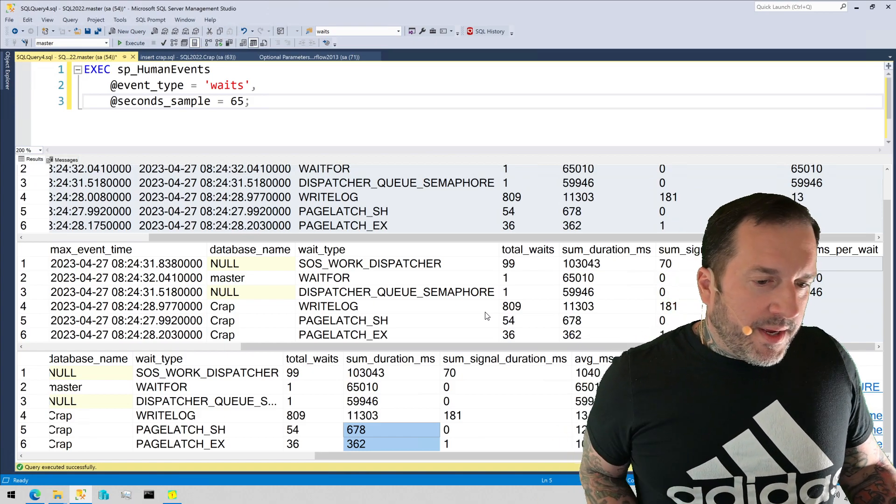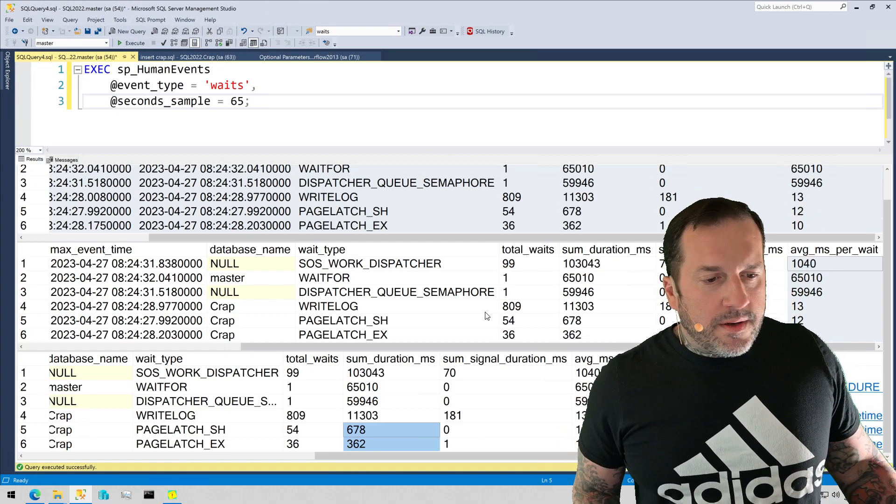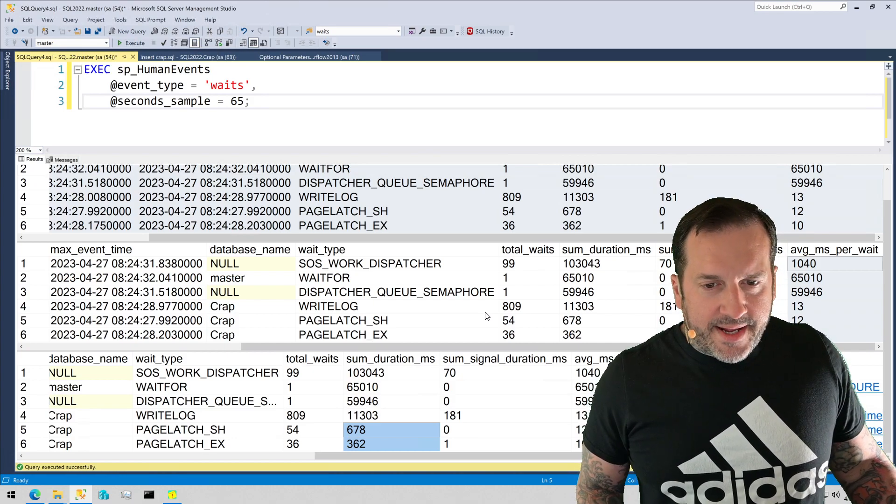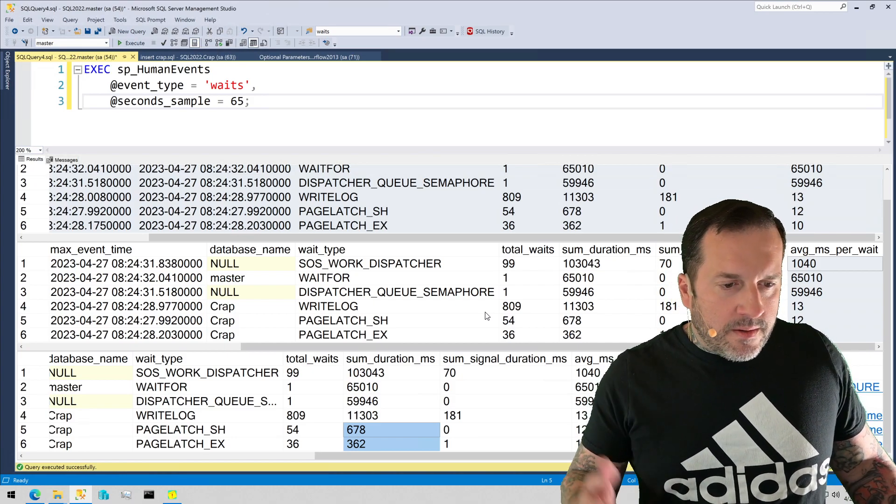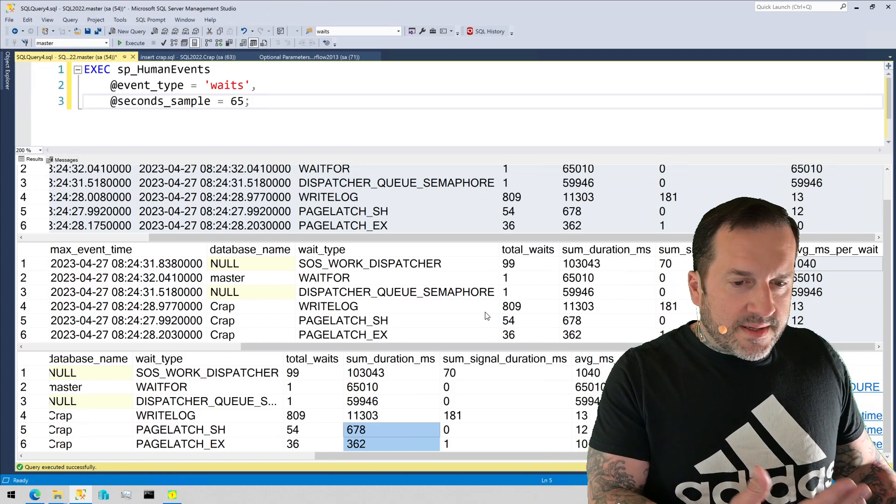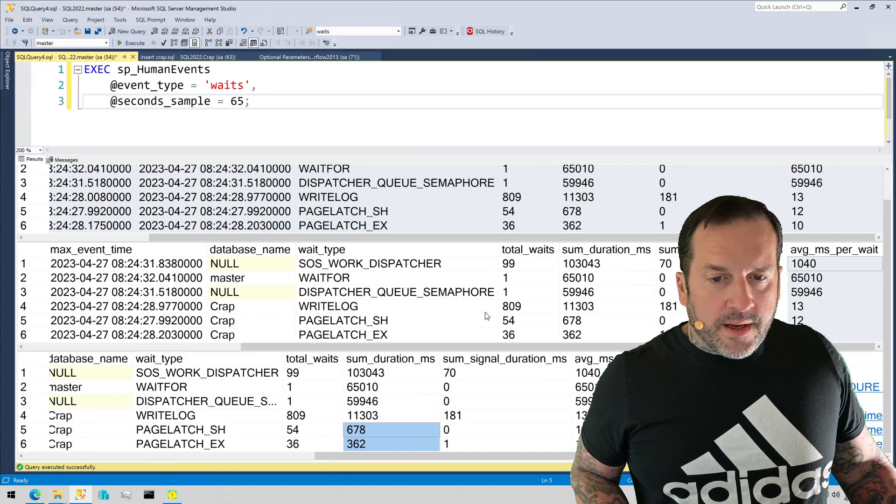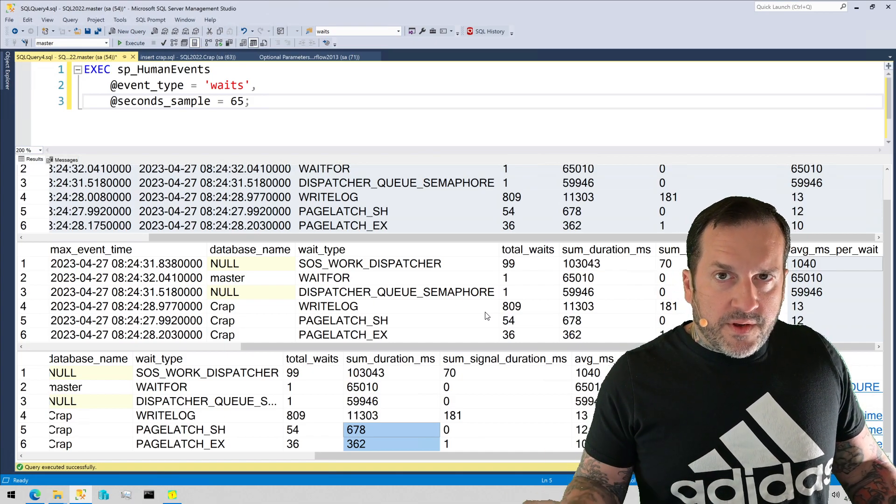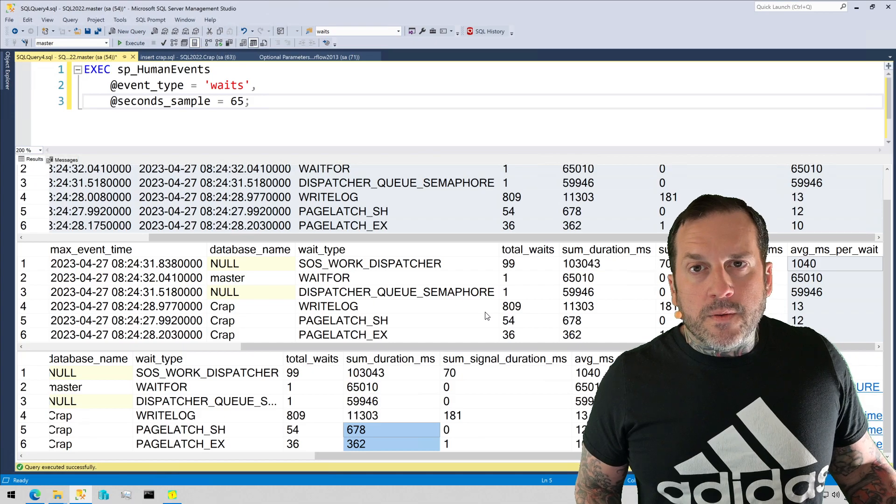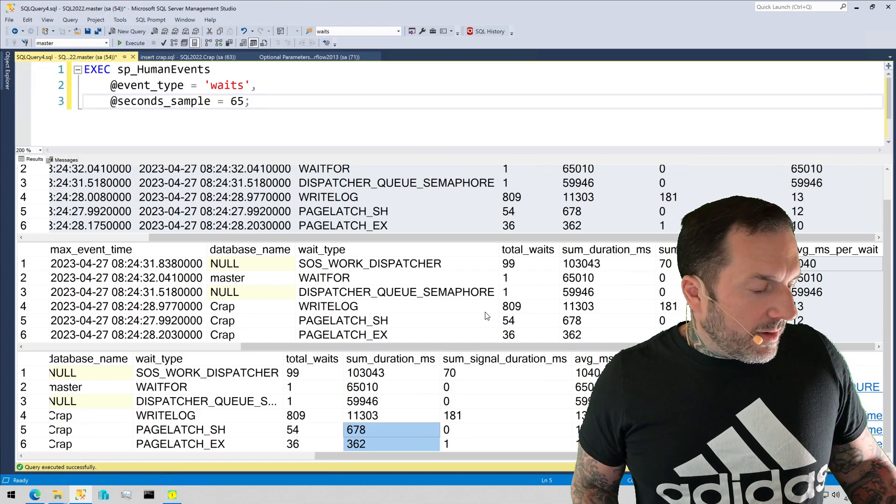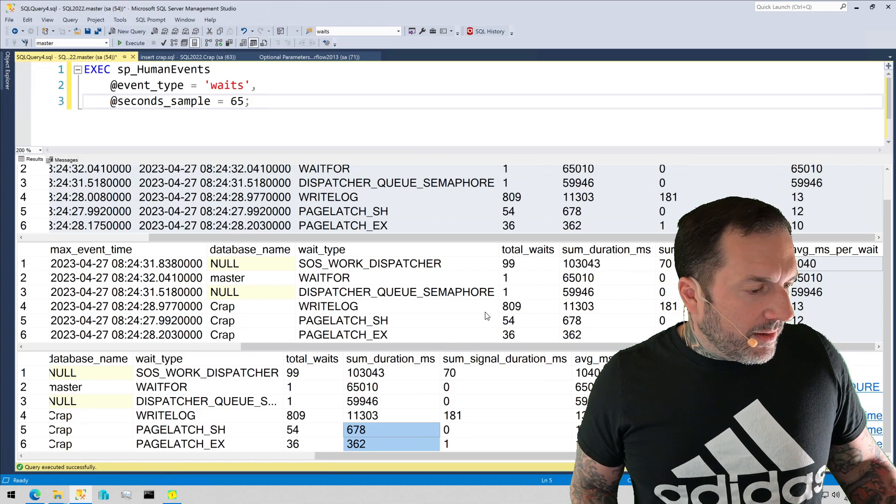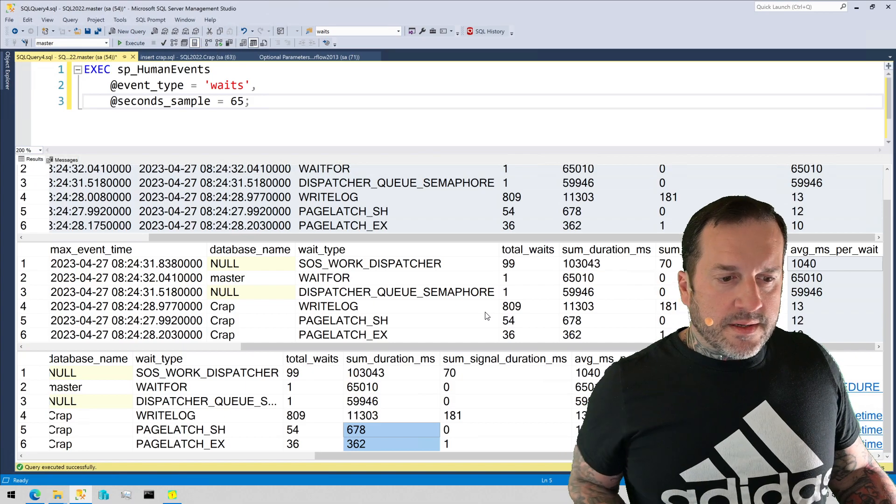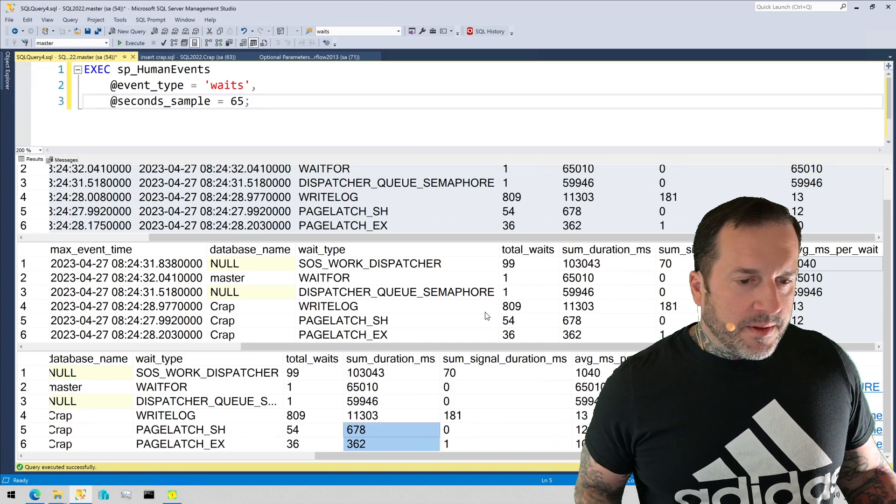Anyway, this is one way to use SP underscore human events to track wait stats. Again, you can also create a persistent extended event session to grab them, and SP human events will create views for you when you do that to grab the results that look like this as much as possible.